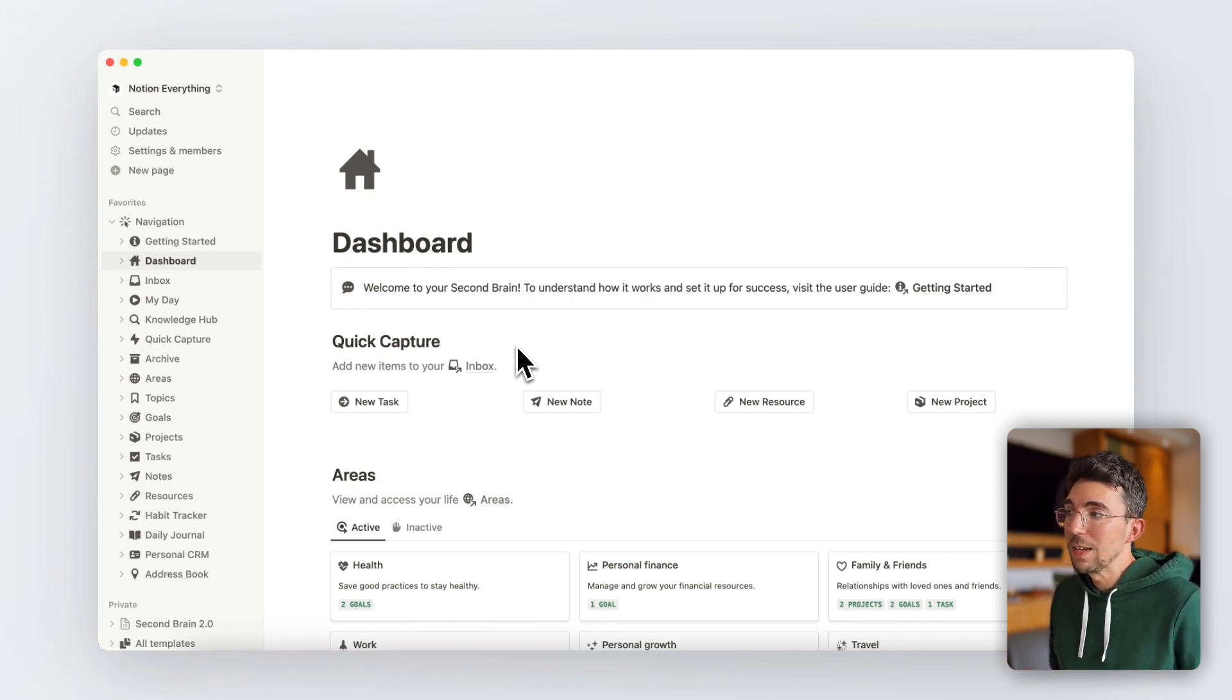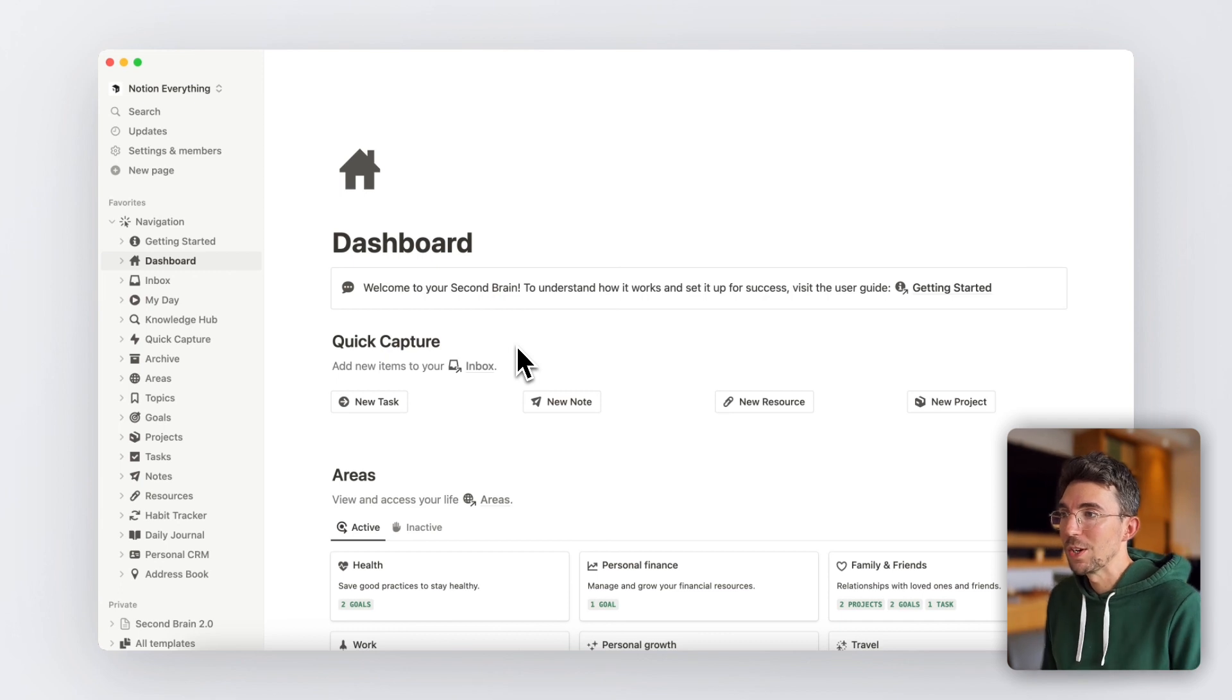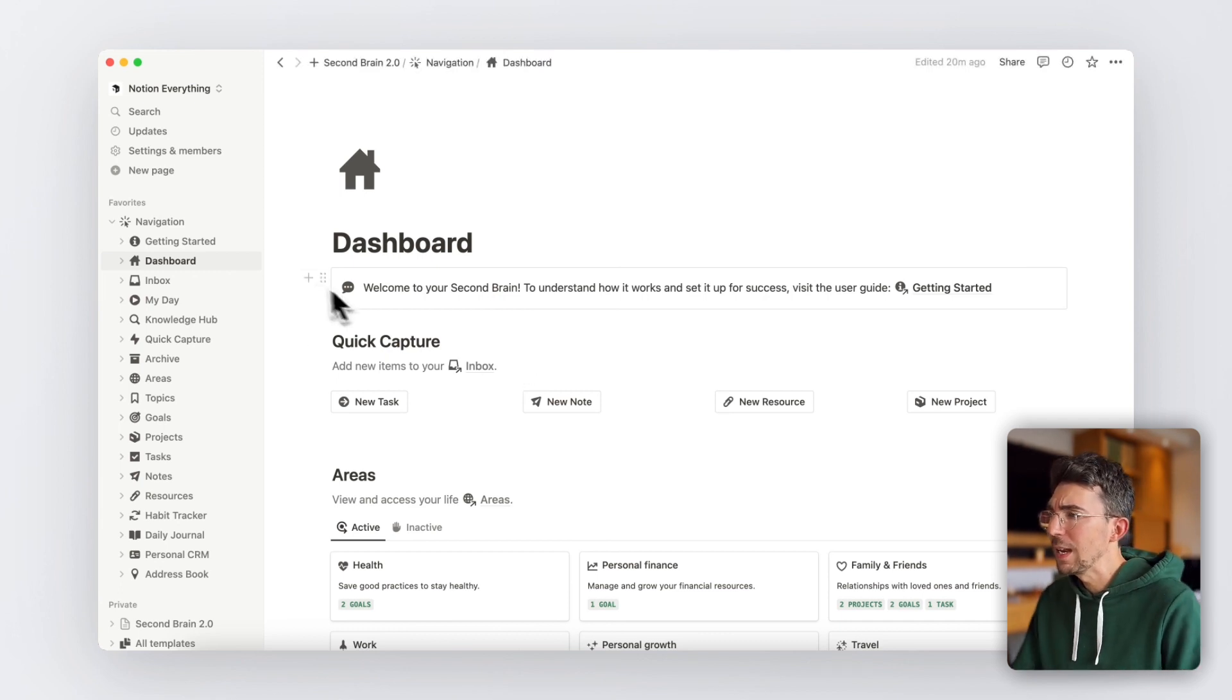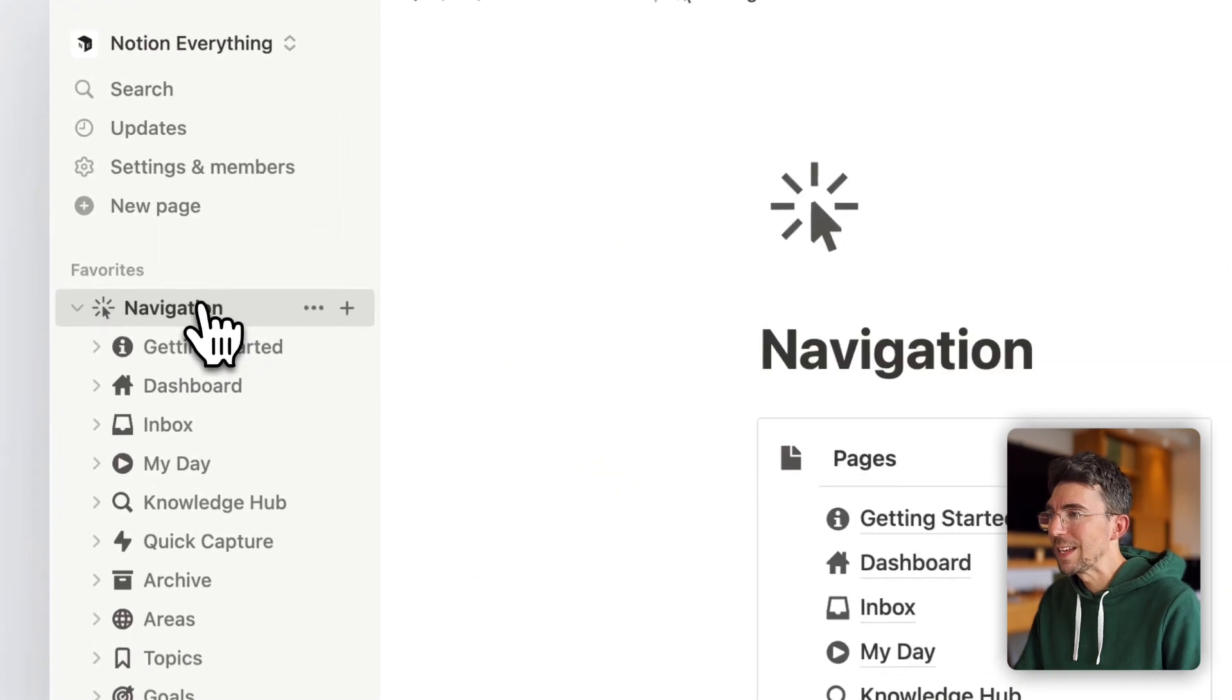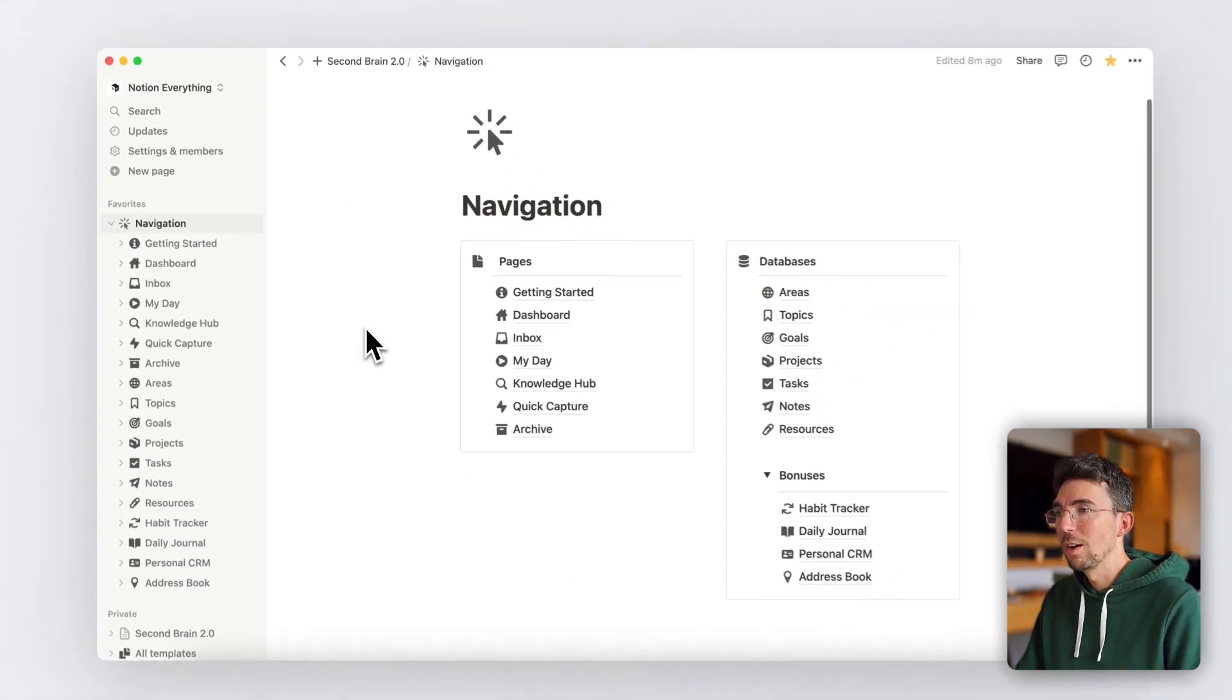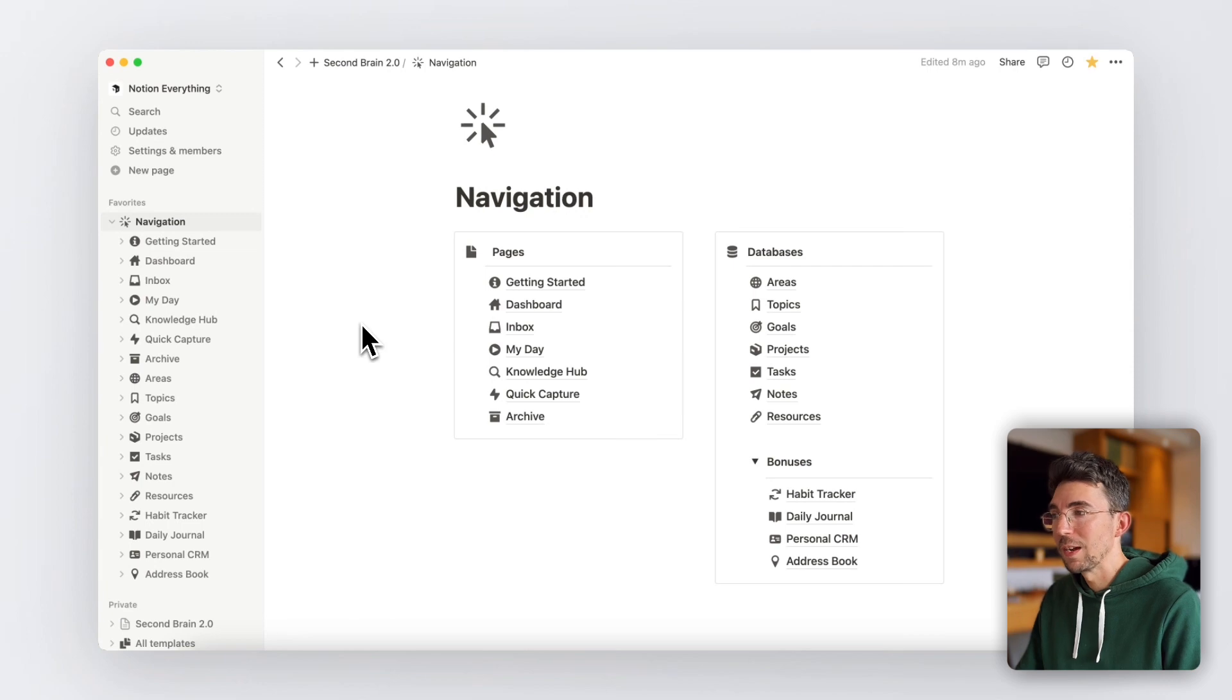Now, before diving into your Second Brain main dashboard, which you can see here, let me first open the navigation page of this template as it shows you the structure of the system and how easy it is to navigate and customize.